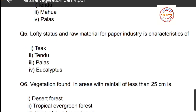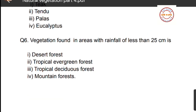Question number five: lofty stature and raw material for the paper industry are characteristics of which tree? Options are: first, teak; second, tendu; third, palash; fourth, eucalyptus. The correct answer is option number four, eucalyptus.